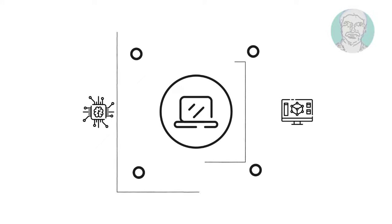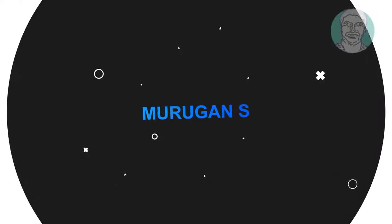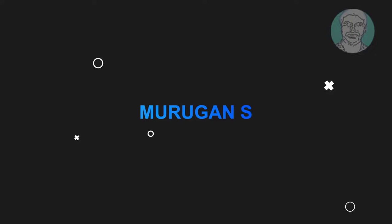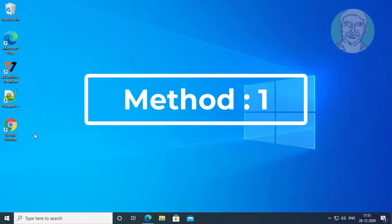Welcome viewer, I am Murigan S. This video tutorial describes Chrome the requested URL was rejected please consult with your administrator.